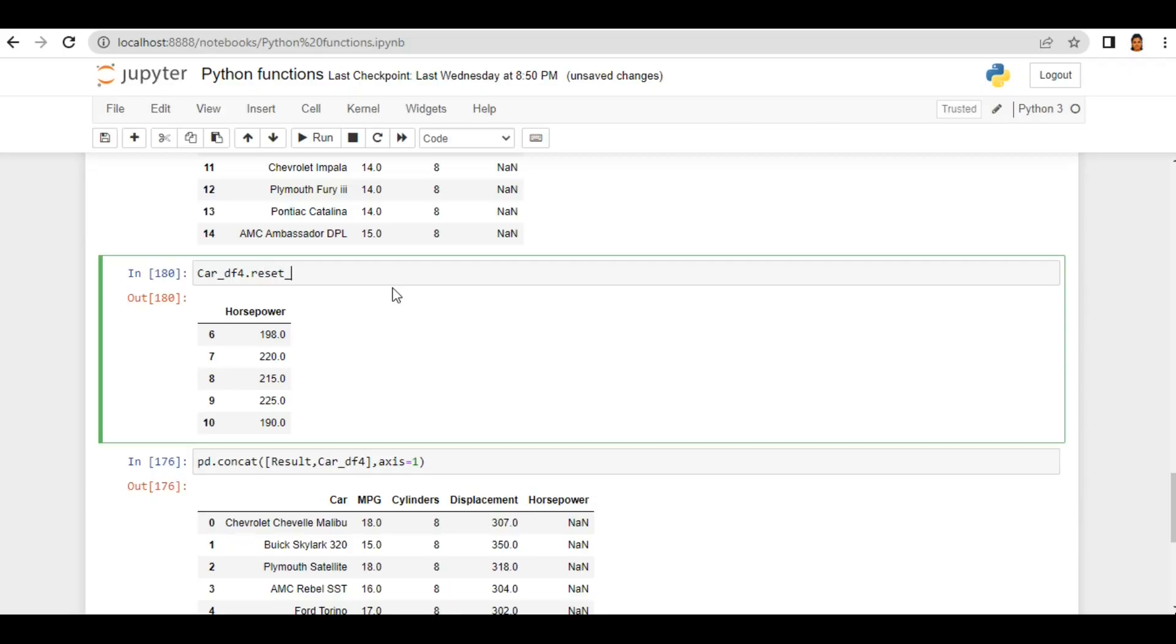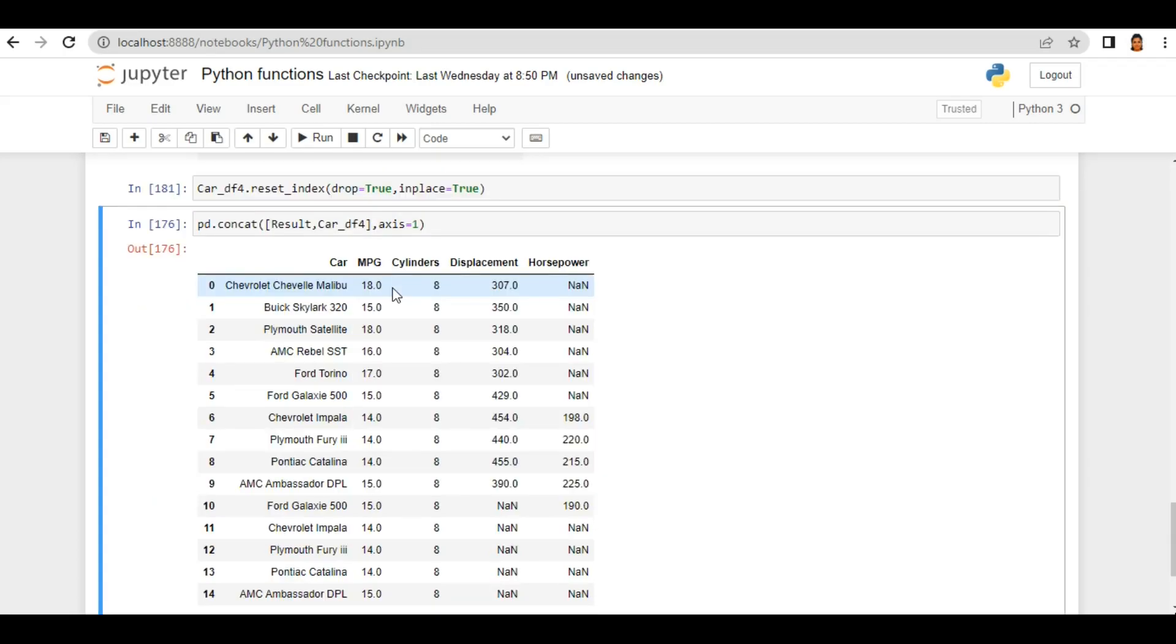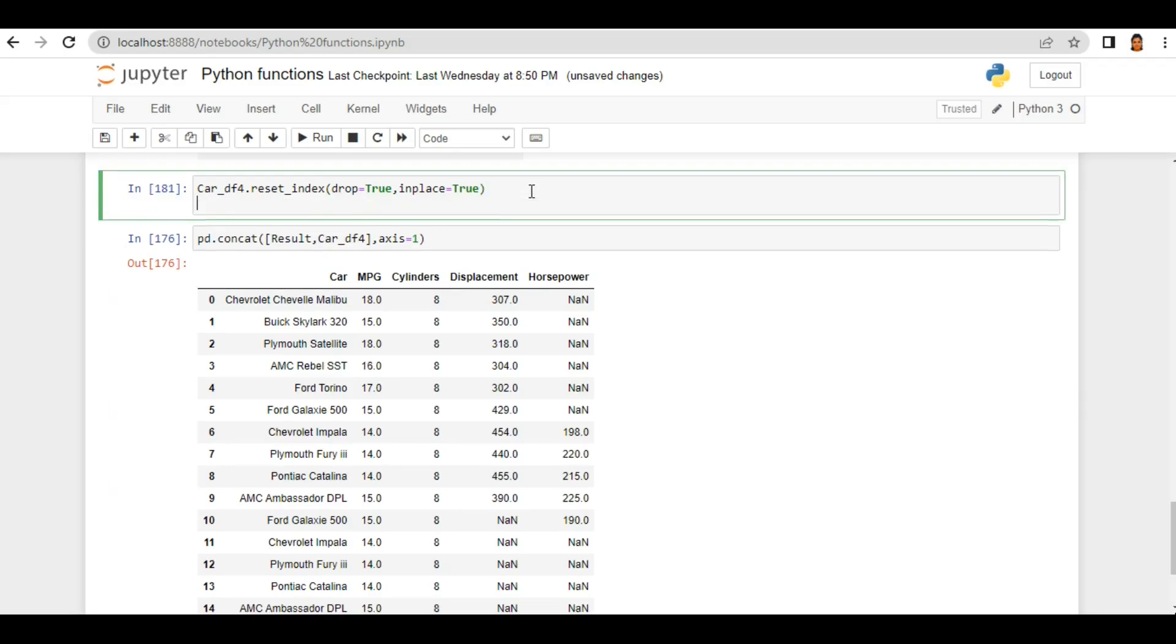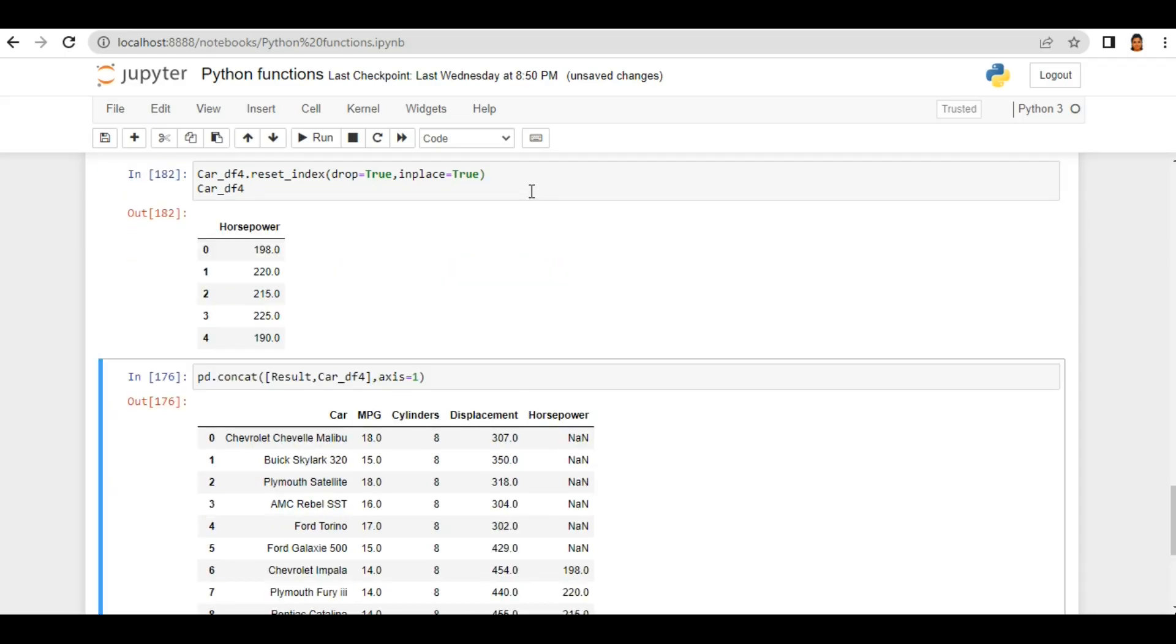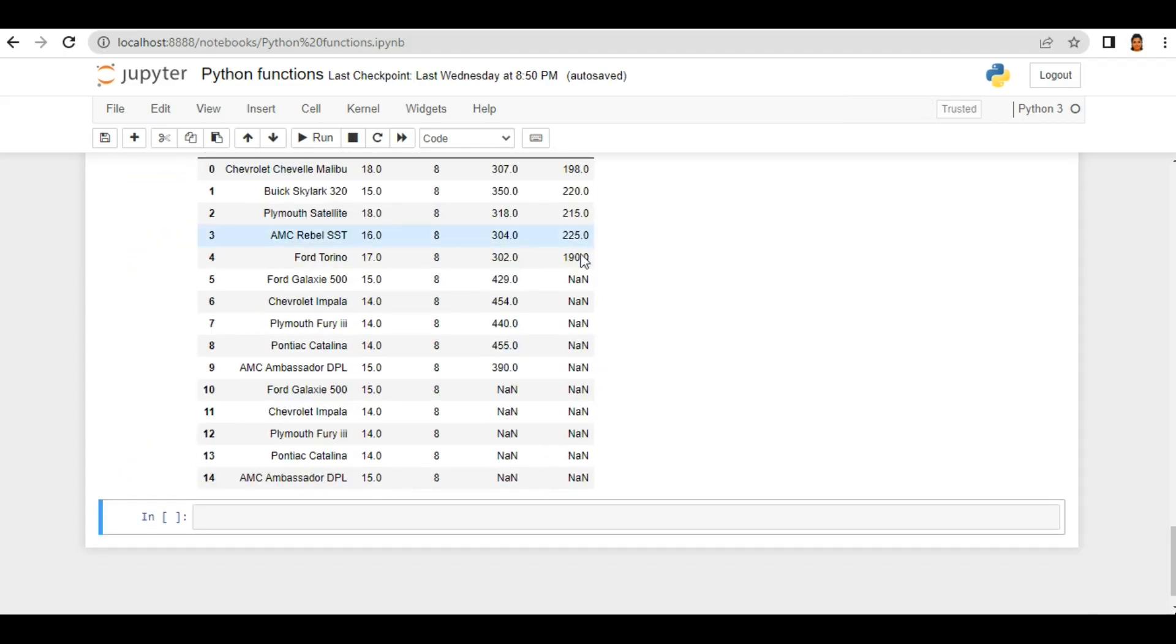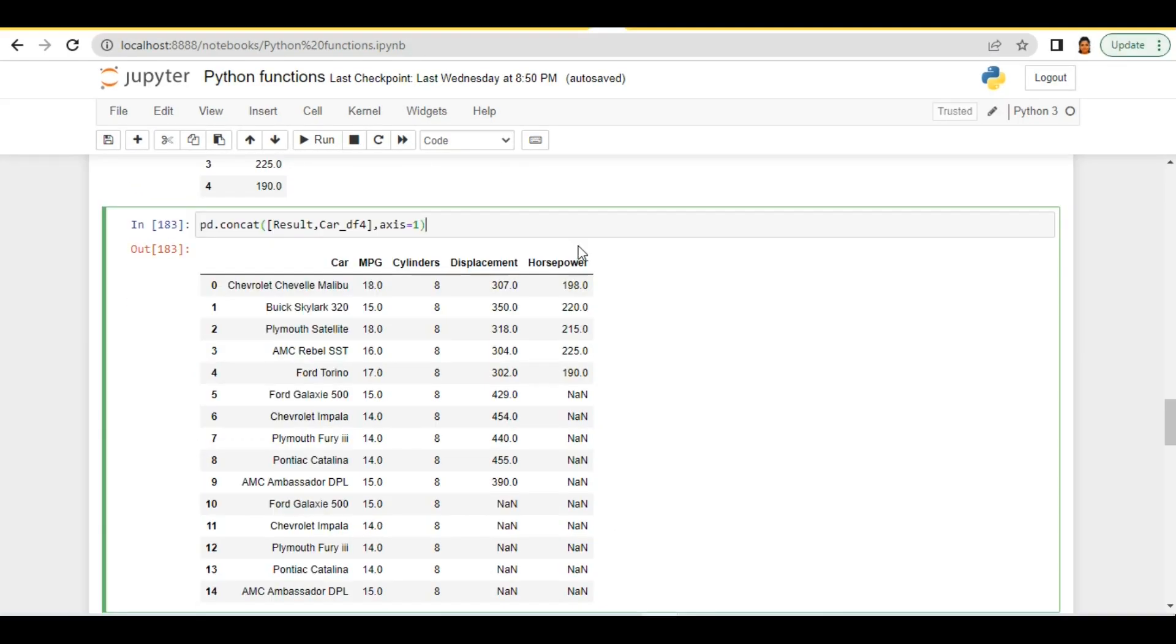reset_index. Inside that, drop the existing index and reset from zero. And I want this change in place so just inplace equals true. So when I run it, let's see what the car dataframe looks like. So now my index reset from 0 to 4. And if I run this concat function again, horsepower column values now start coming from 0 to 4. Remaining values filled with NaN.